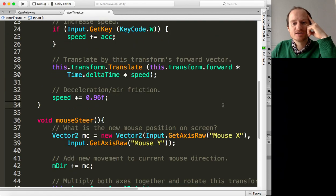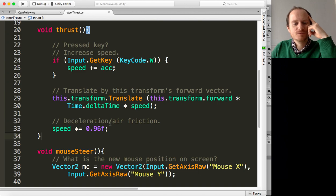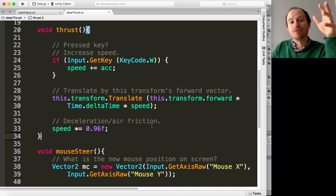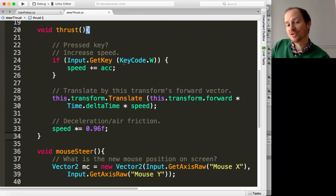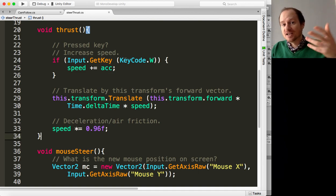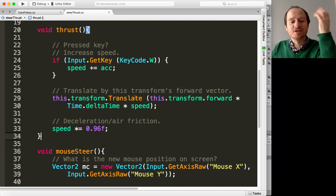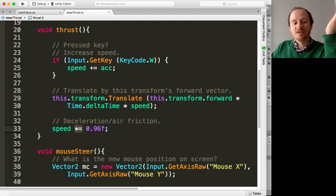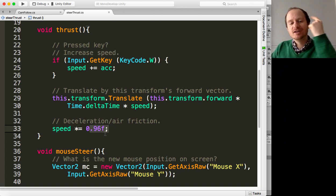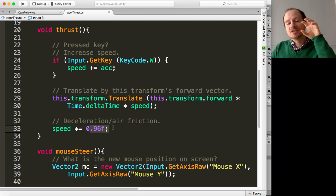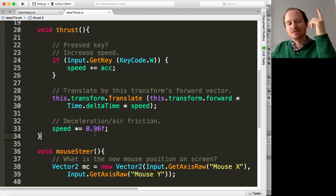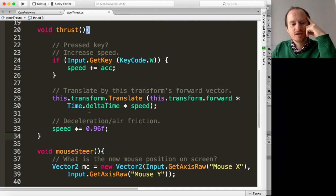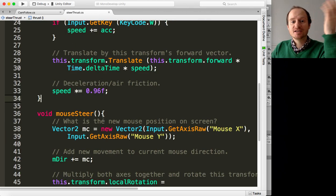And then finally in our thrust function, we're going to decelerate or add some air friction so that the speed goes down. Because remember, if we're just pressing the W, the speed is just going to go up and it's never going to go down. Because we're not using a physics engine, we're using translate, so it's kinematic movement. So I'm just going to multiply the speed by almost itself, so almost by one, but just a little less. So every frame the speed gets a little less, and so it's basically going towards zero. And that's it.